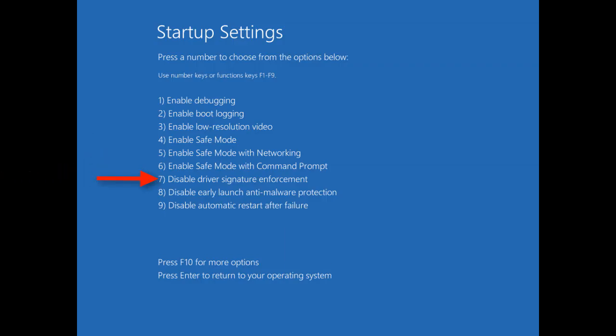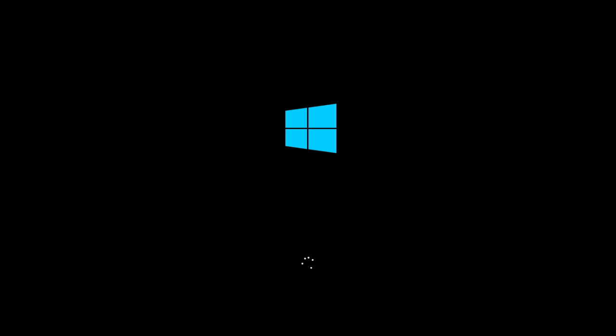Once your system reboots you're going to press the 7 on the keyboard to disable driver signature enforcement.